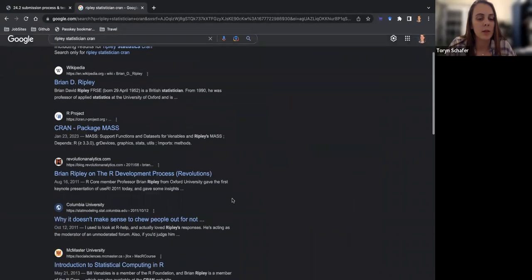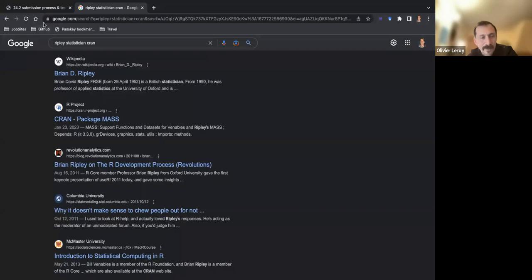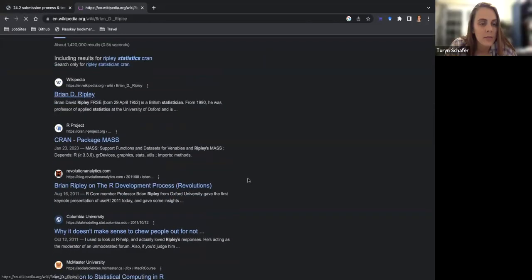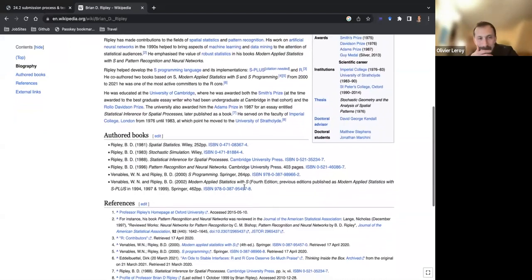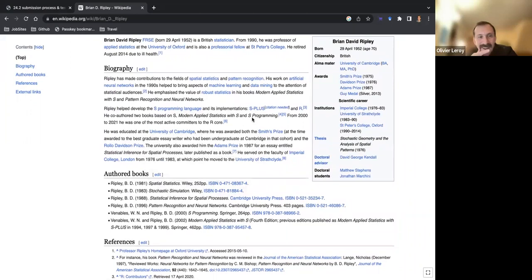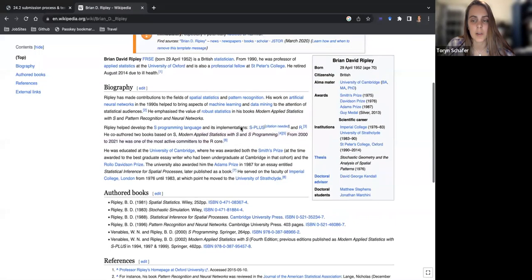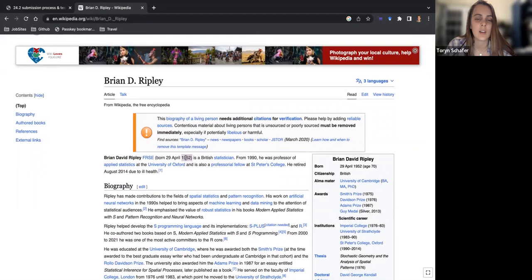Definitely Brian Ripley. On the R development process — yeah, we should look into that. Ripley helped develop S from 2000 to 2001, so maybe he retired. He was one of the most active contributors to R core. So maybe 2021 was when he stepped back. He was born in 1952, so maybe around 70 years old.